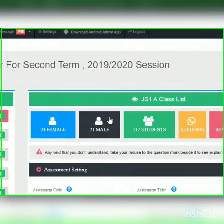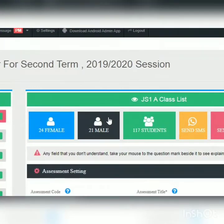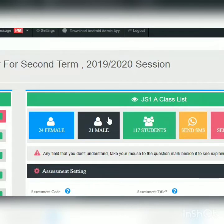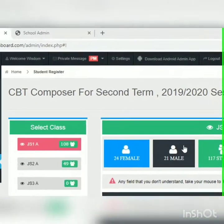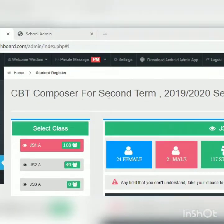Welcome to Digital School Software, your number one school management solution. We are going to take this tutorial on how to upload CBT questions so schools can use it to set questions for their students who are not physically present in the school. The student will be able to log in from wherever they are, answer the questions online, submit, and the school will see the scores from their end.